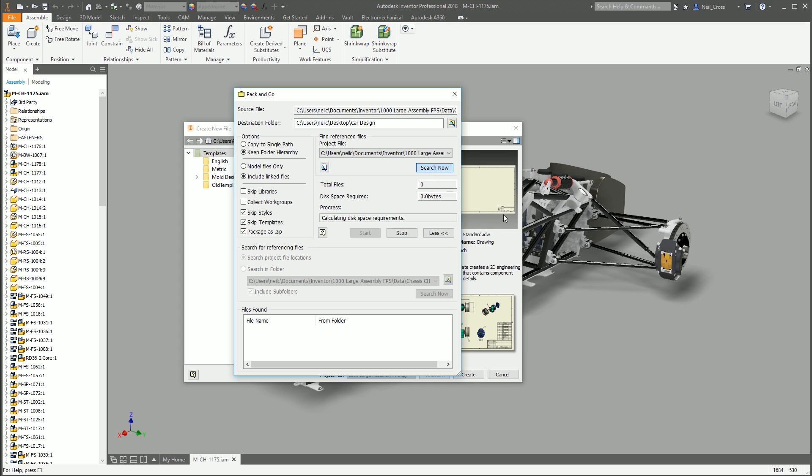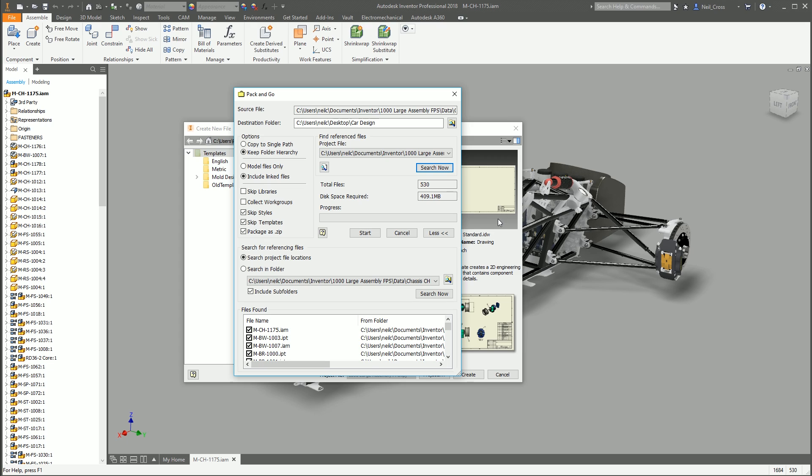That now looks through everything. It looks through your design, it looks through all the folders, and it makes sure that it can get everything that it needs. And then it confirms total files. There is 530 files, which should match up with that number down there at the bottom right hand side, providing that you've only got one thing open.